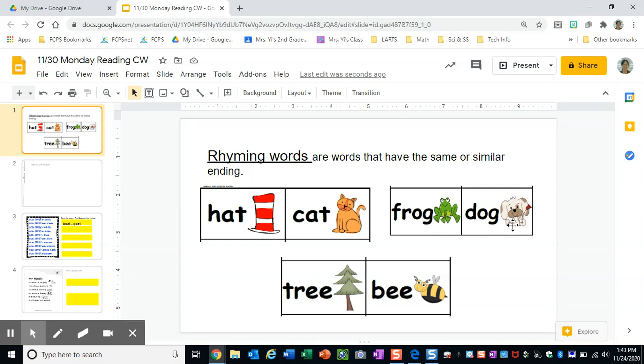Frog, dog. They both have the 'og' sound at the end. Then we have tree and bee. Tree and bee. They both have the 'e' sound at the end.